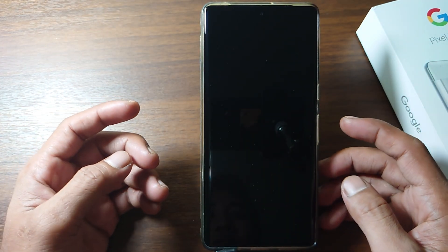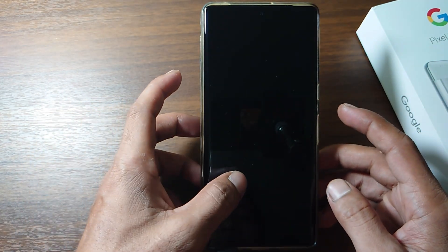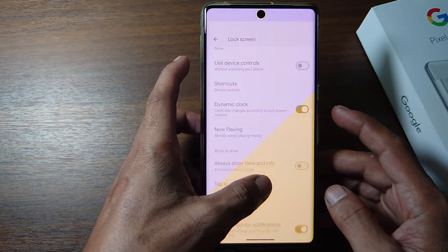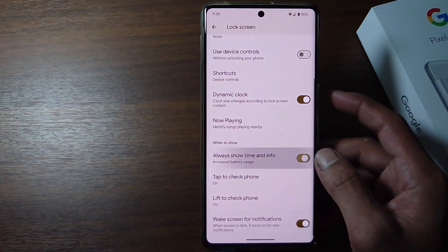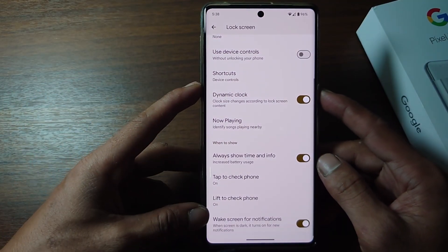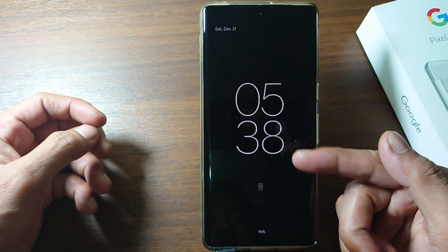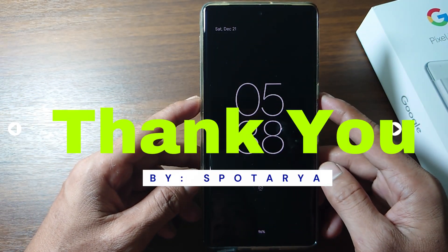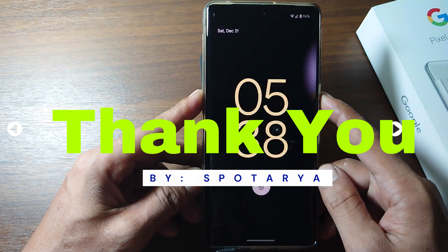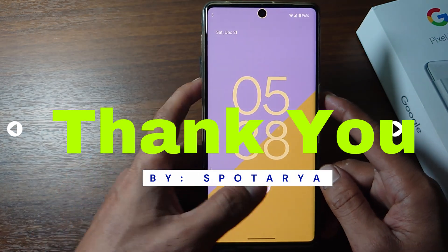That's the tutorial on how to turn off always on display on Google Pixel phone. I hope this video will help you. See you in the next video, thank you.